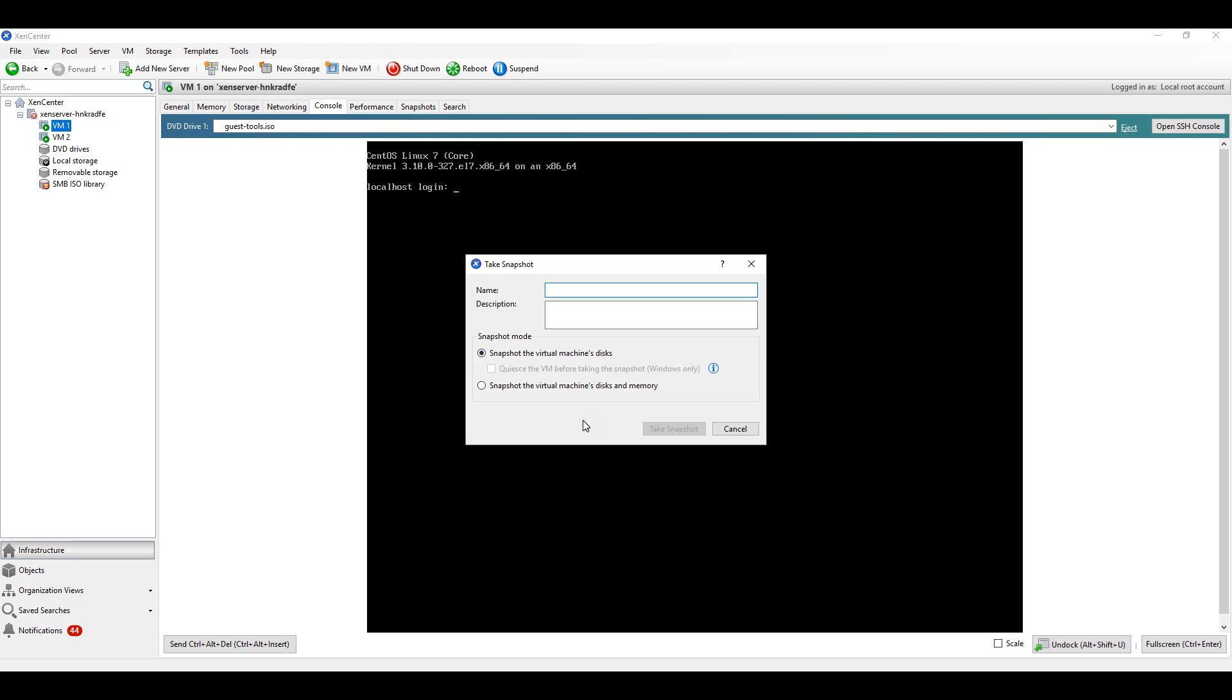I will select the first option: snapshot the virtual machine disks. Now we are only saving the disk. I will give the name 'save disk' and no description.